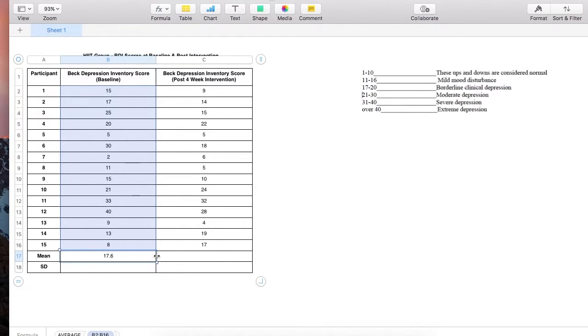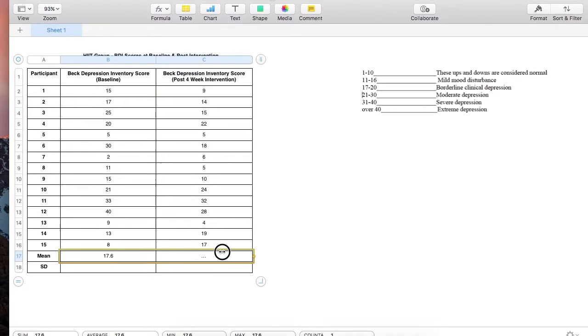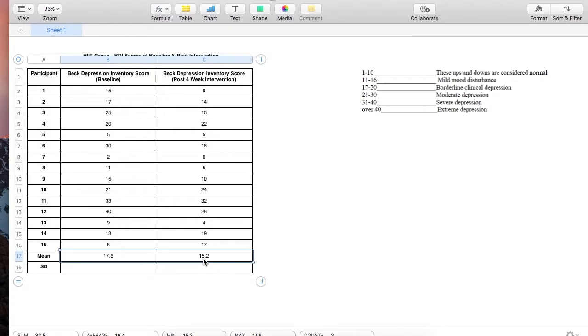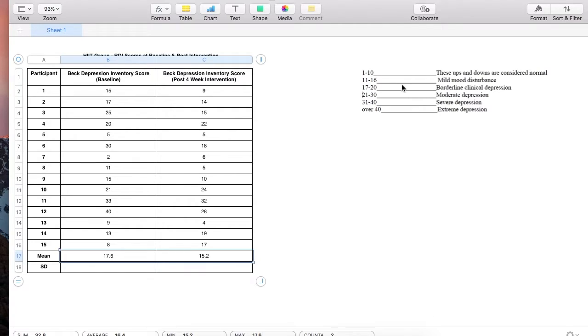I'm going to do the same at post intervention. As you can see, this average value is 15.2, which is a 2.4 decrease from baseline. This means participants had a mild mood disturbance on average, which is beneficial.